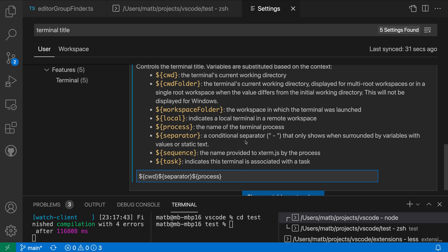So that's a quick look at how you can configure the terminal title for VS Code. Try playing around with some different settings to find what works best for your workflow.